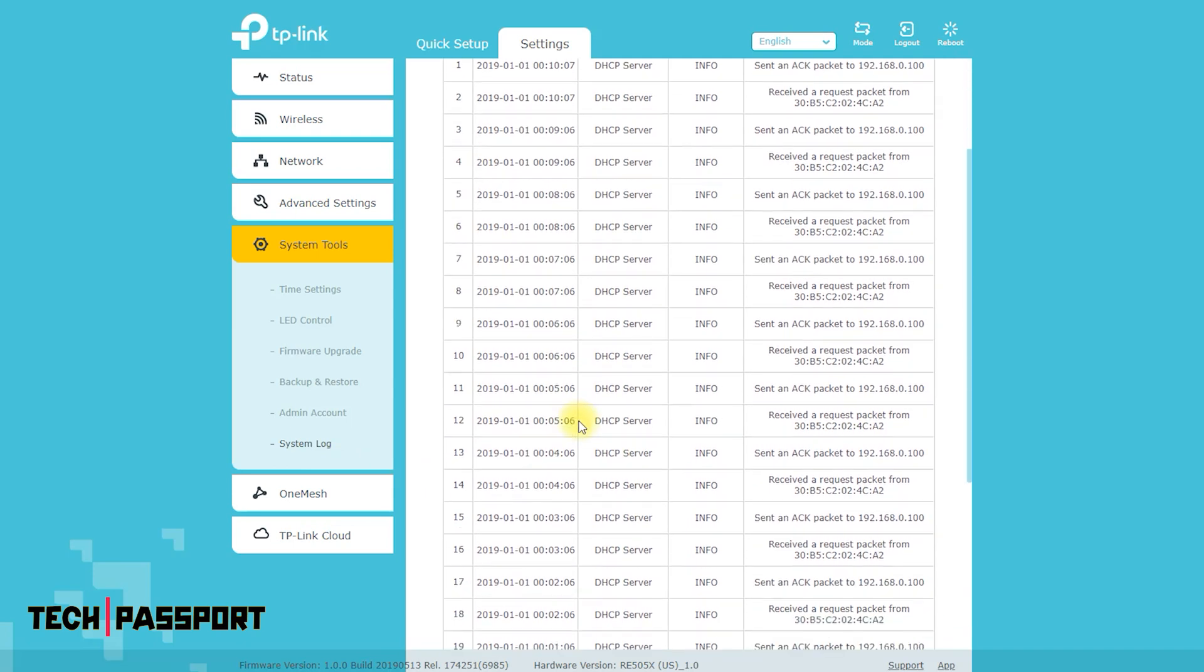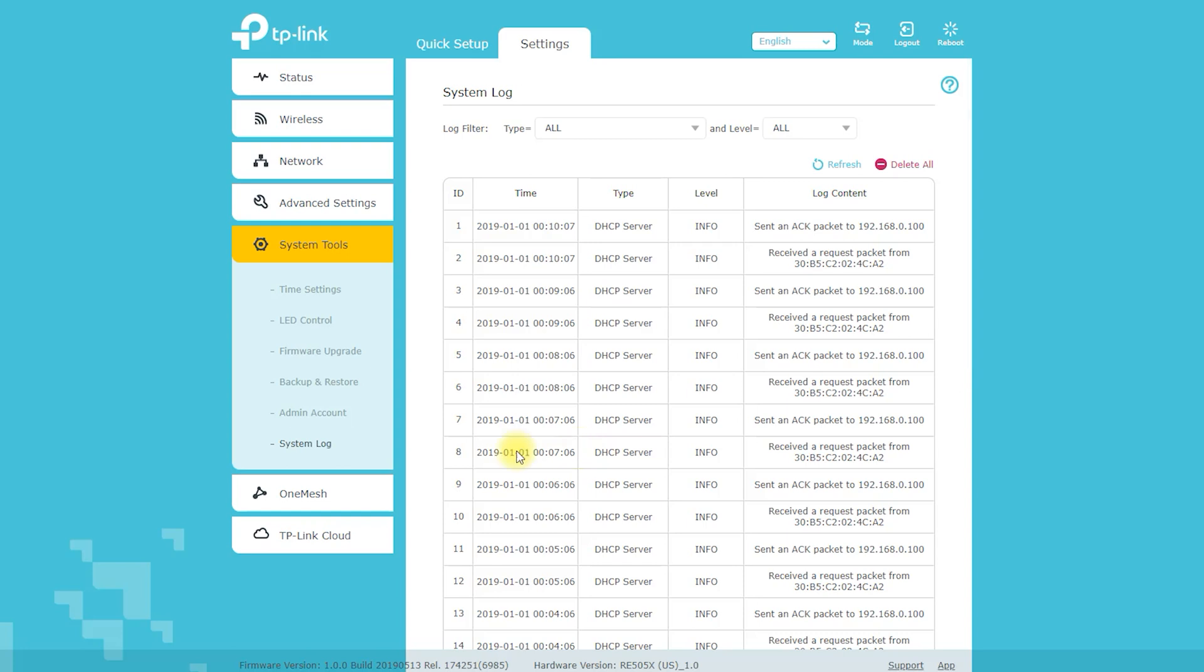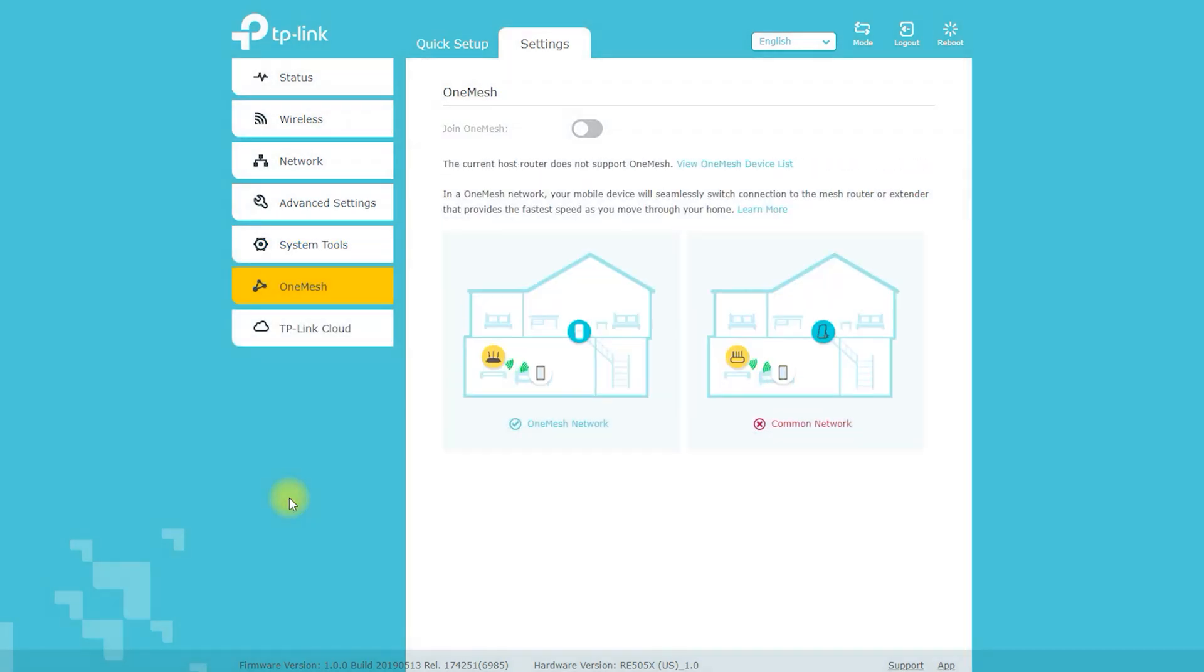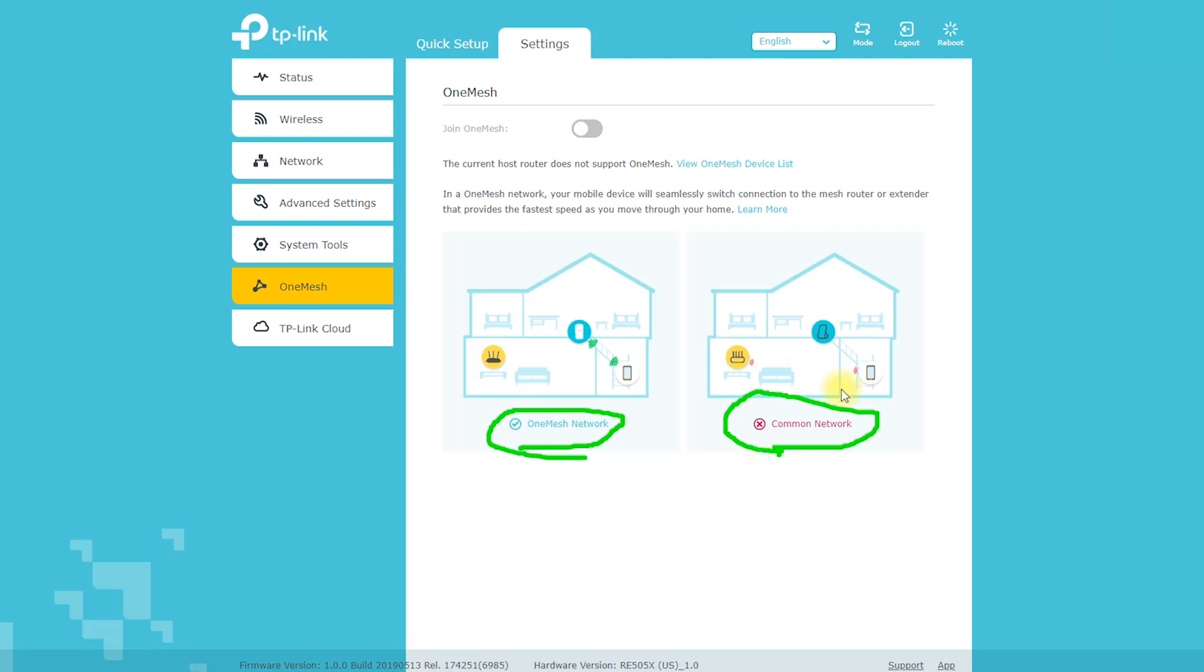OneMesh is a feature developed by TP-Link that allows you to easily create a seamless and stable wireless network using multiple compatible devices. With OneMesh, all devices work together to create a single wireless network with the same name and password, eliminating the need to switch between different networks as you move around your home or office.